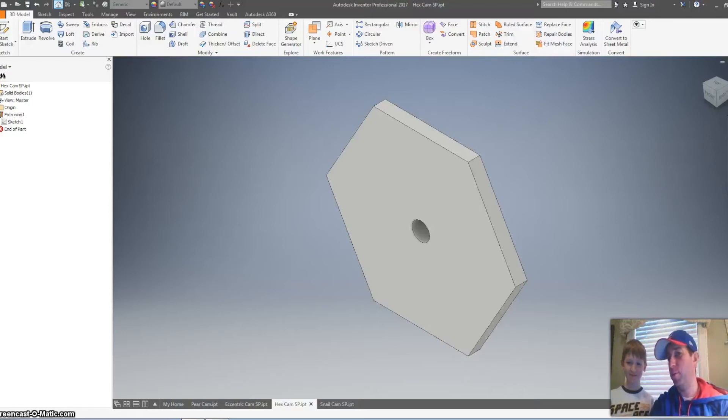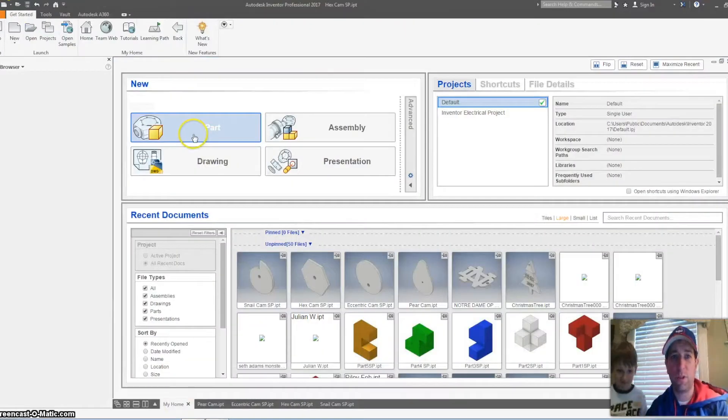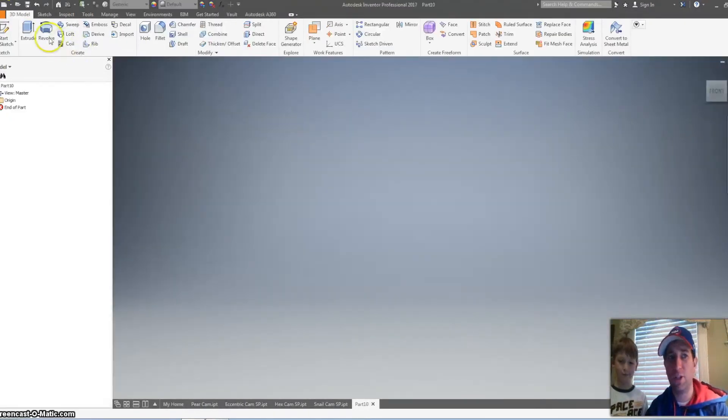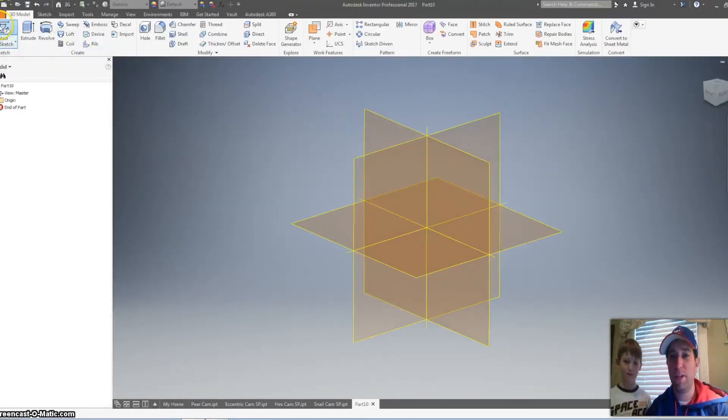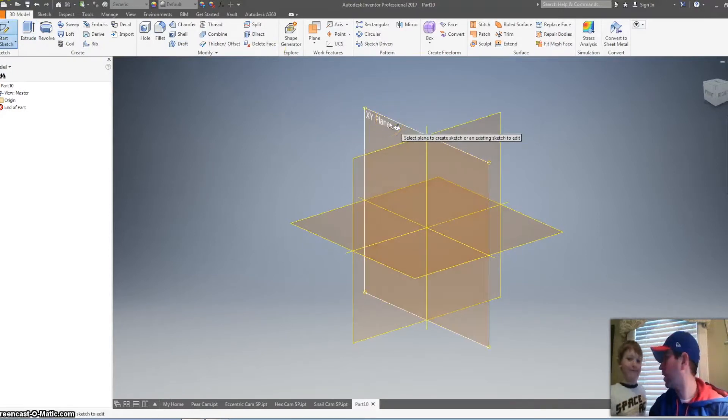Today we're going to make one of those. It's a hexagon cam. We're going to start with a part. You want to make sure this is in inches and start with a 2D sketch. And you can pick any plane.